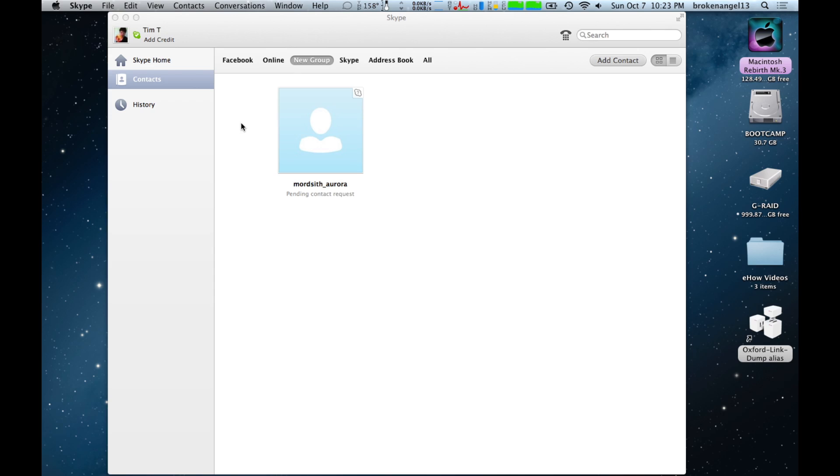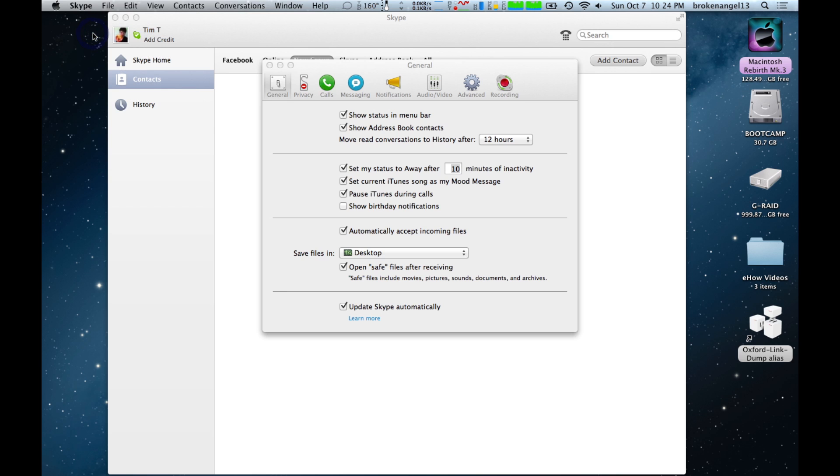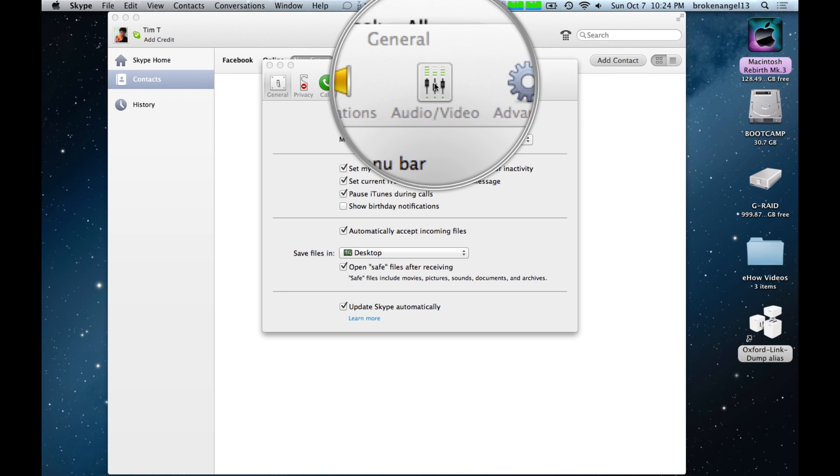Once you have Skype open up, go ahead and click on the word Skype next to the Apple logo, go to preferences, and then go to the tab audio video.